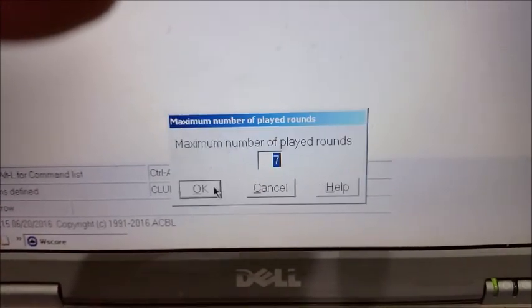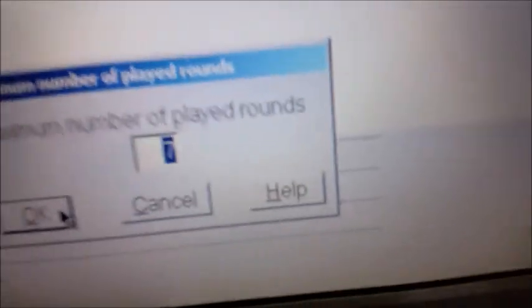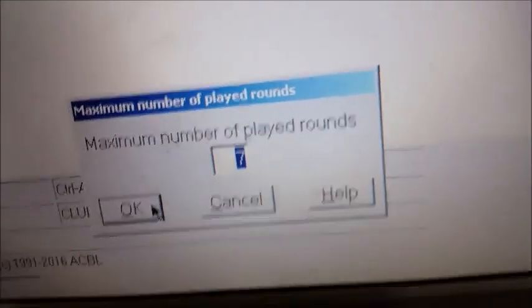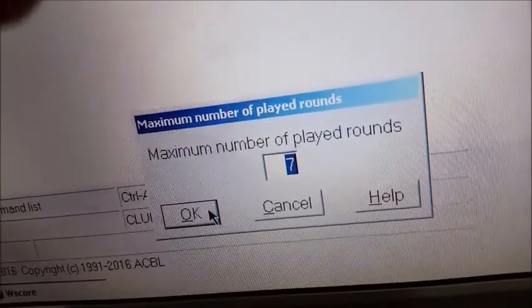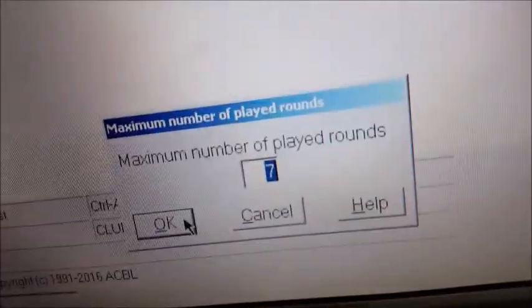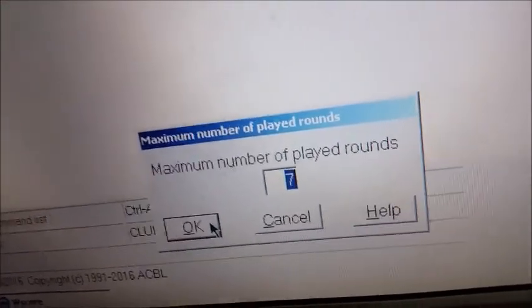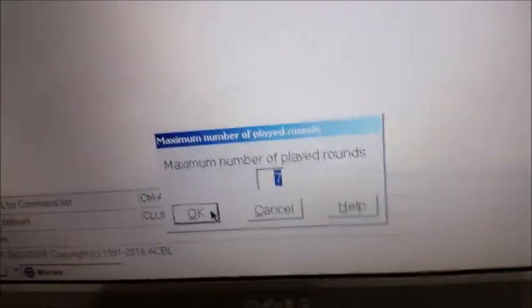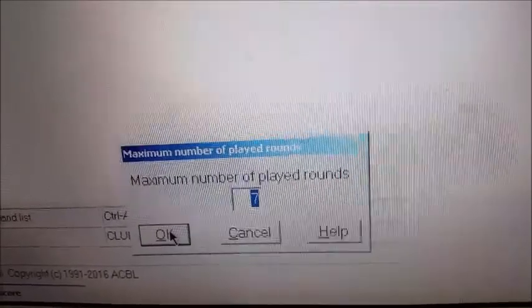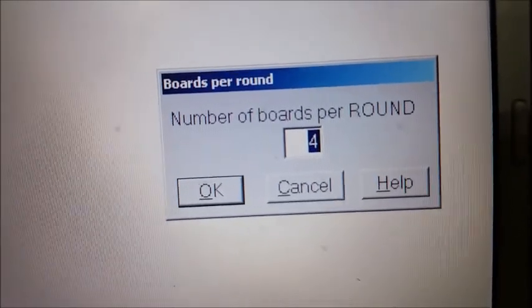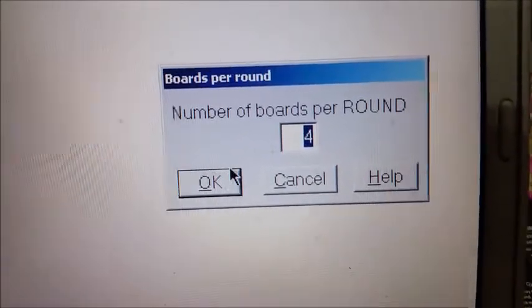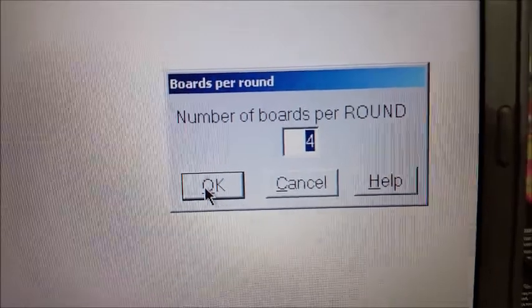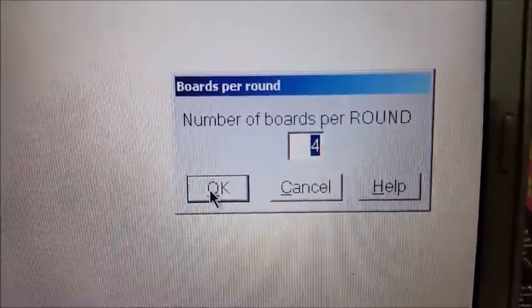For eight tables, we play seven rounds. This will be calculated by the program — don't change it, because the timers are all set by these parameters. It says seven rounds and we say OK. Now it wants to know how many boards per round. This is the default — our timers are all set up for it. In this case, it's four boards per round, so you can tell people to start putting out boards in fours. We say OK.